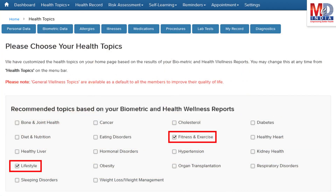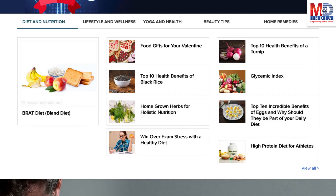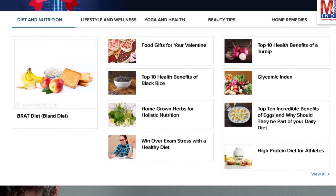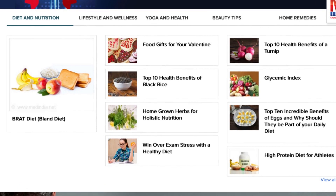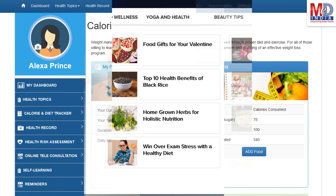Please feel free to add or remove health topics as and when you require, and your health page is recreated instantly. All the content comes from a trusted health repository that has over a million pages of validated information. Depending on the risk profile, the algorithms will recommend certain additional health topics that will be relevant for your personalized health pages.